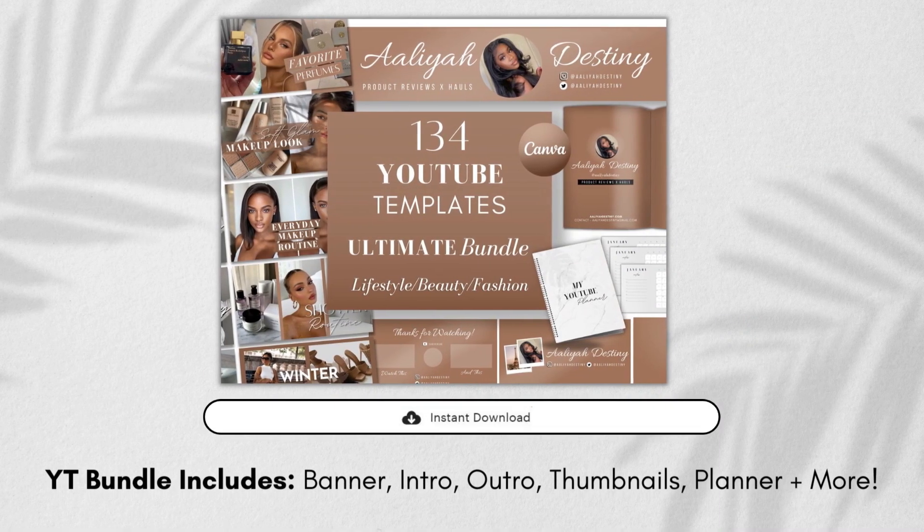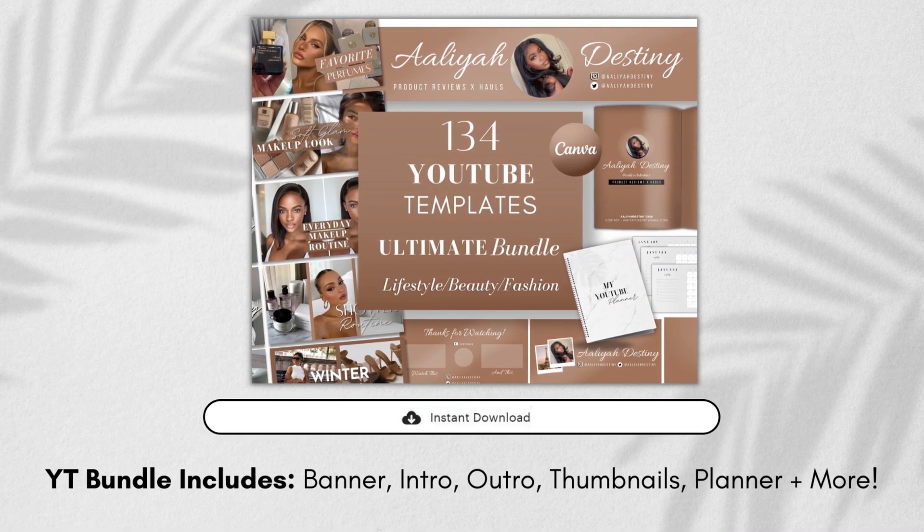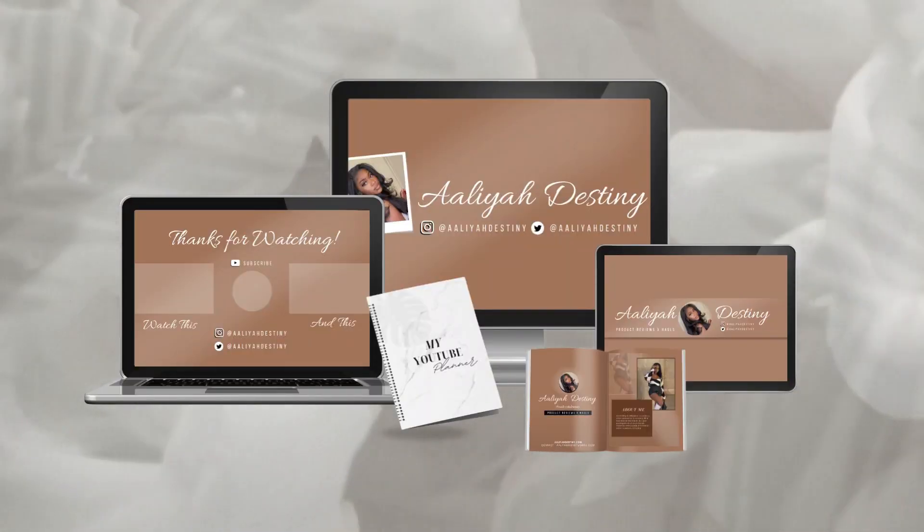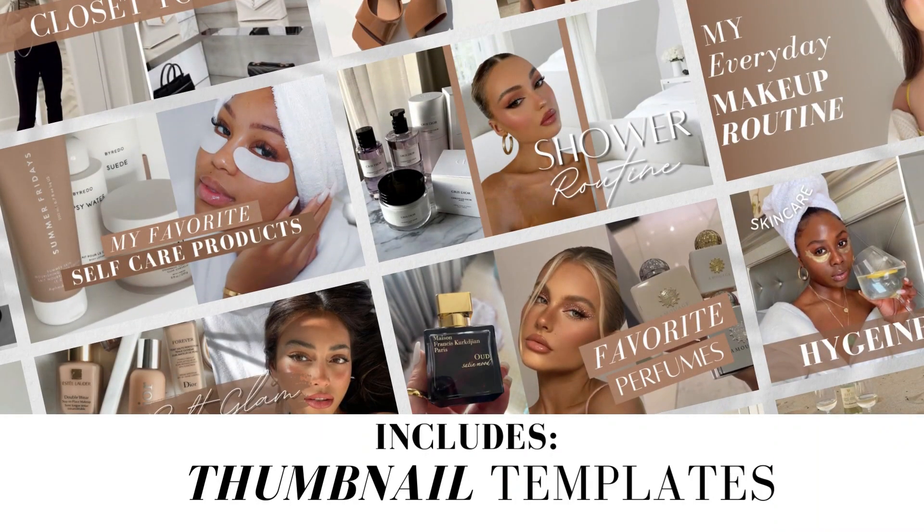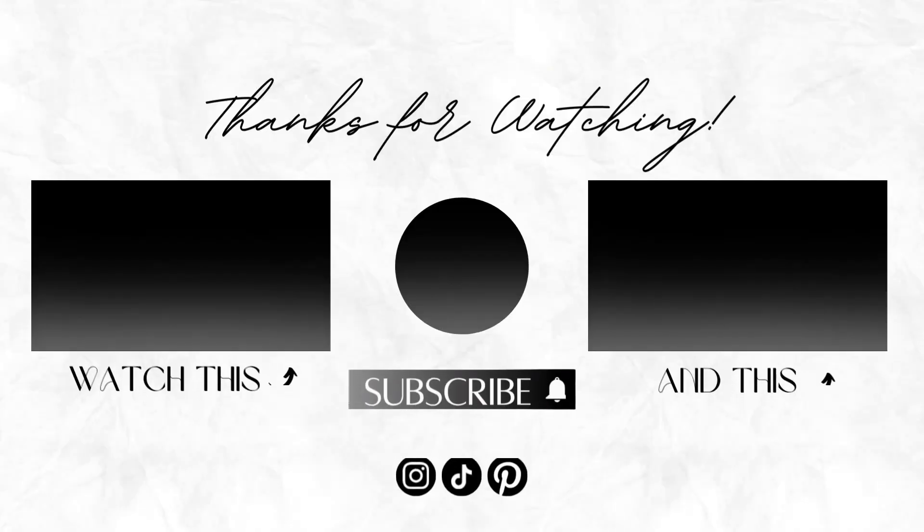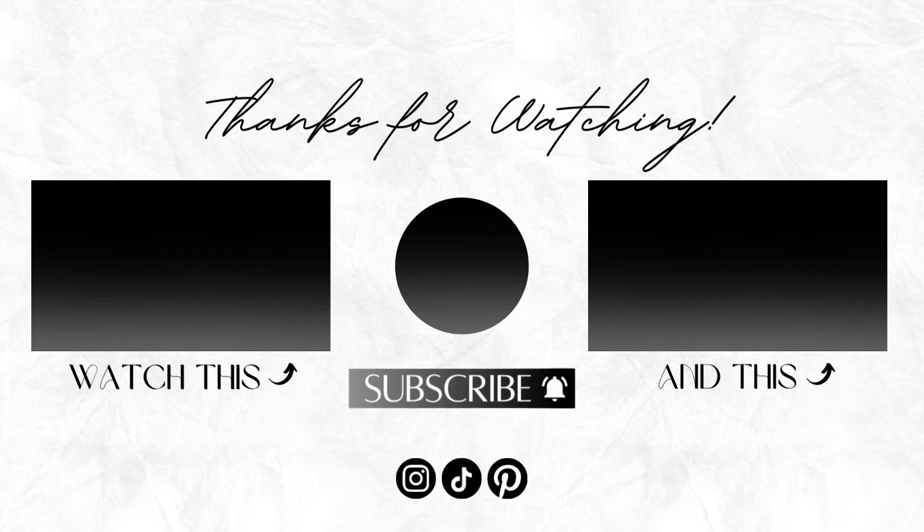By the way, this template is available on my shop. It is a full bundle so it includes this banner template, it includes an intro and outro. If you guys want to order that, that will be in my description box. I hope this video was helpful and I appreciate you guys so much for watching. Don't forget to subscribe to the channel.